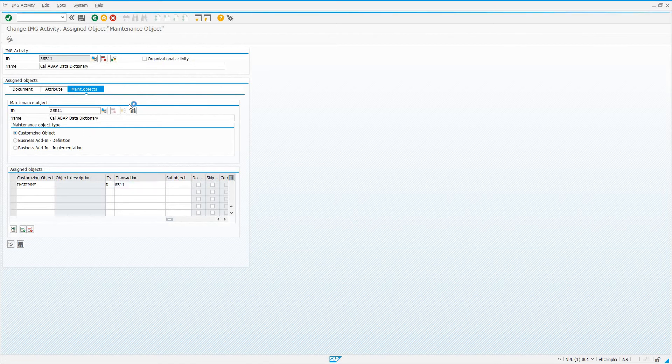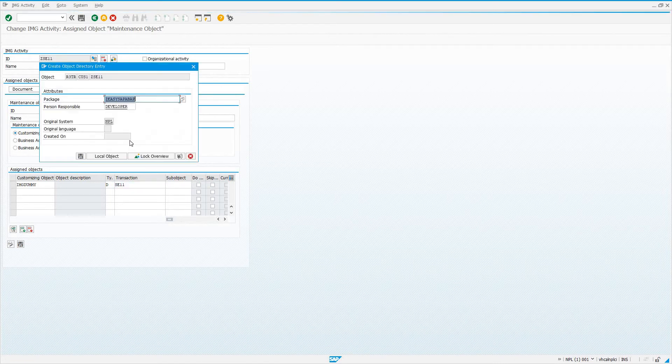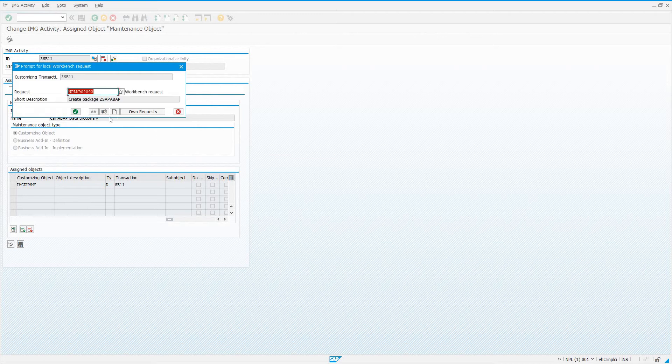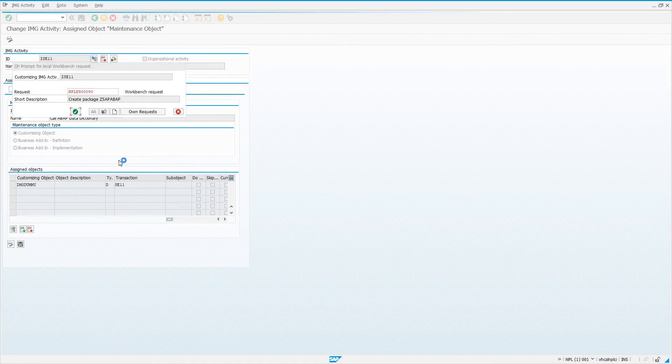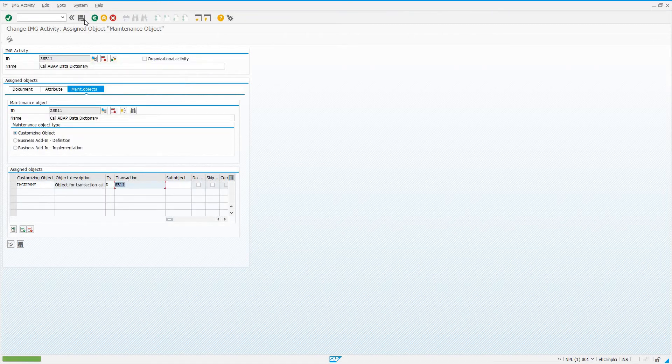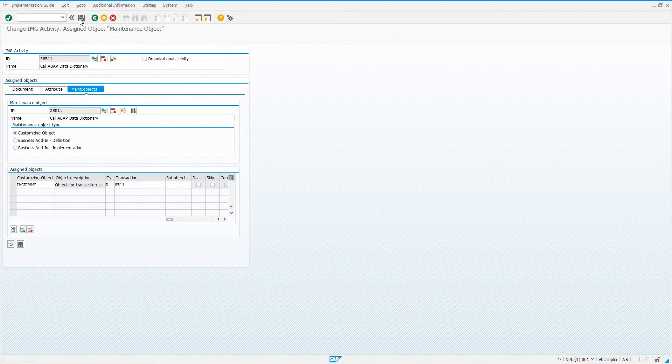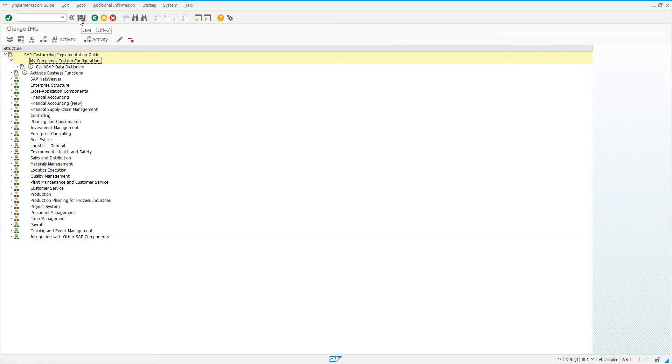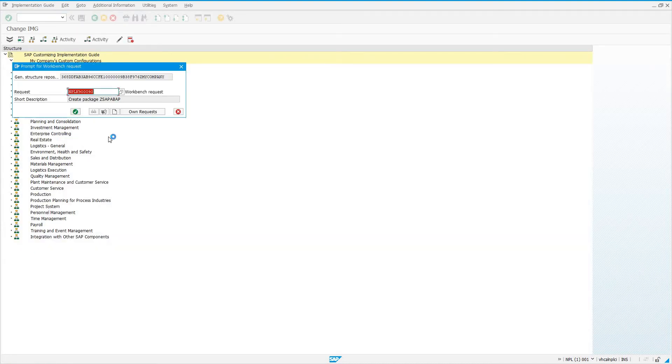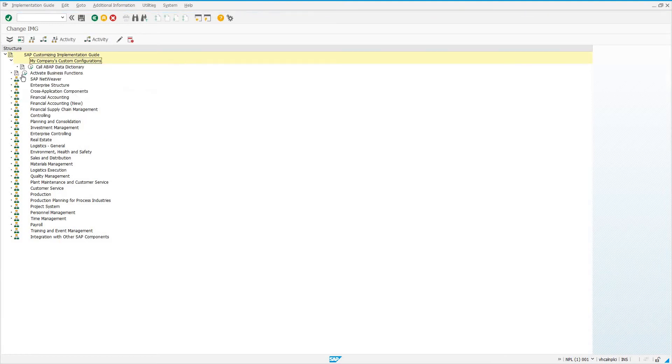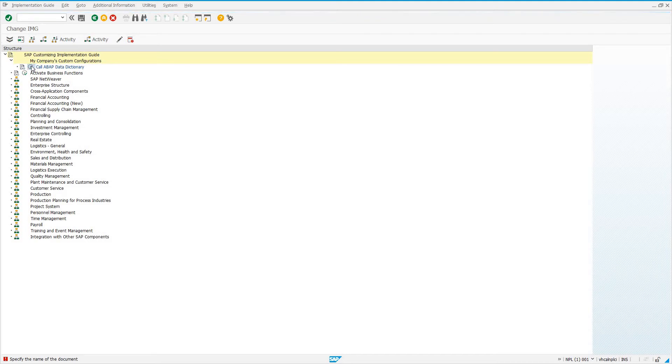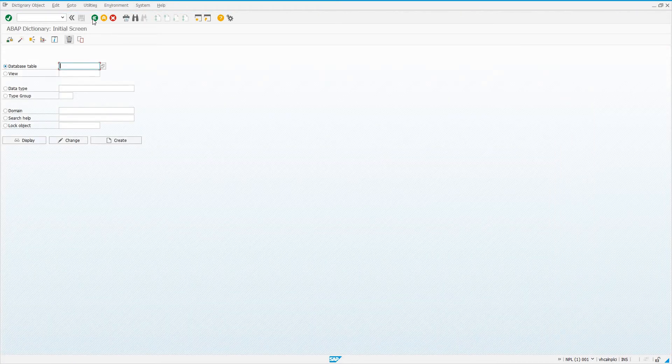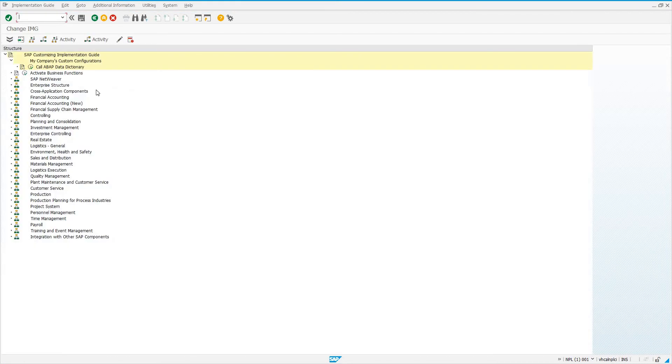This is going to call the SE11 transaction. Now if I do save, that's all the info that we need. I'm going to assign it to my transportable package, assign it to a transport request. It's going to be a workbench request. Same thing here, just a couple of different objects getting created. Now if I back out and save here, I'm going to get a prompt for another transport request. Now I see under SAP Customizing Implementation Guide, my company's custom configurations, and call ABAP Data Dictionary. If I click this documentation, I get specify the name of the document, no document is defined. But if I click on call ABAP Data Dictionary, since we defined transaction code SE11, it takes me to transaction SE11.